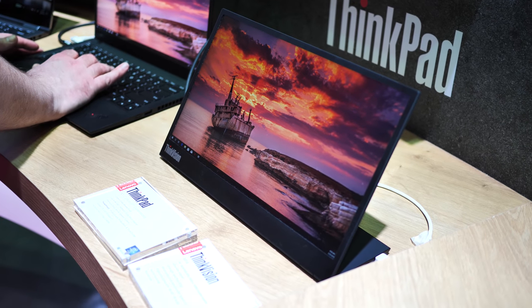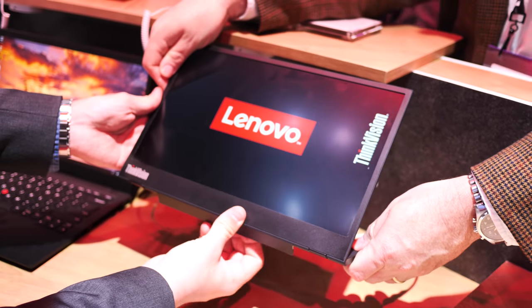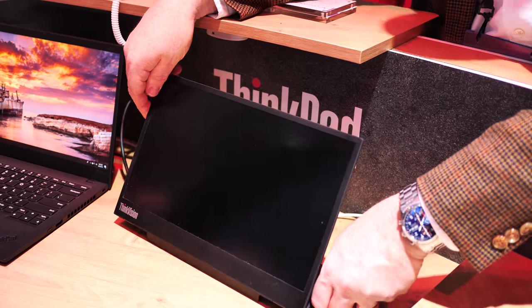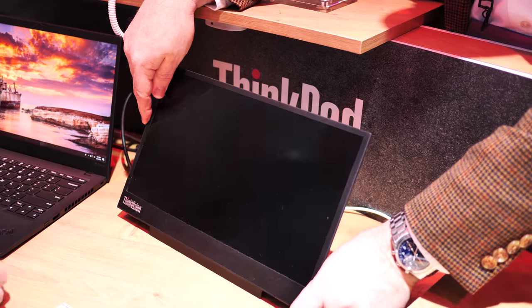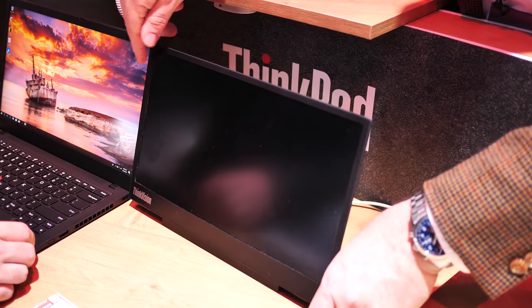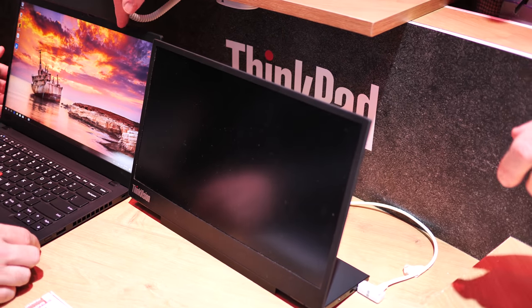Unlike some other portable monitors, the M14 has an adjustable kickstand so you can angle it however you want, and even adjust the height to help it better line up with your main display.